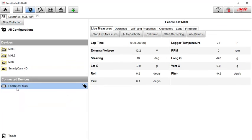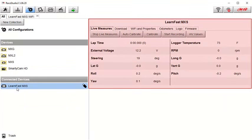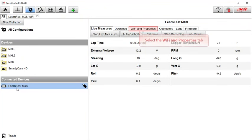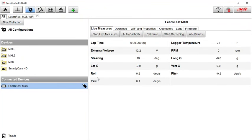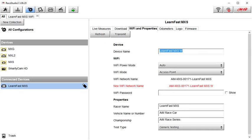The details for your connected device will be shown in the right side of the display. To configure for Wi-Fi communication select the Wi-Fi and properties tab. This area has a lot of settings and information that we are going to cover.